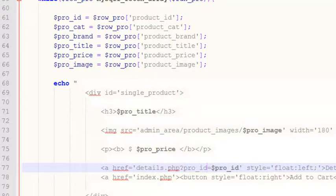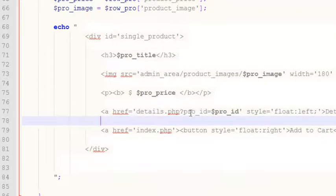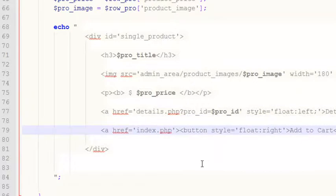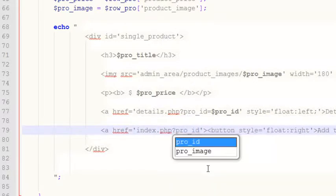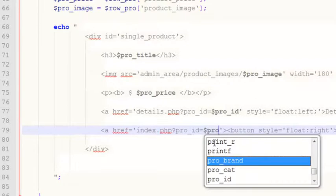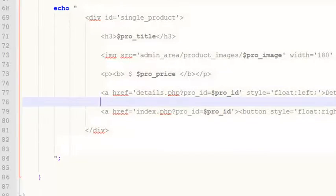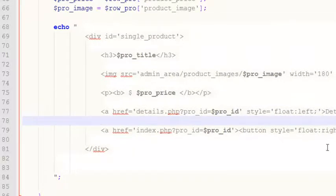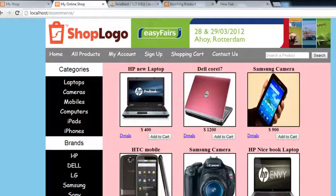So in details.php, the other page will get the details for this specific product. The same thing we will do with the add-to-cart link: pro_ID will be equal to question mark pro_ID equals pro_ID. So with the add-to-cart button, if someone clicks add to cart, we will insert that product into the cart. I have saved it using Ctrl+S and refreshed the page.